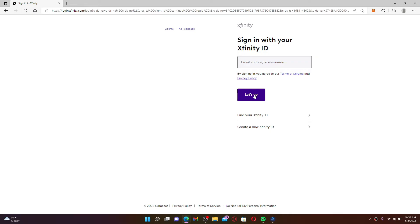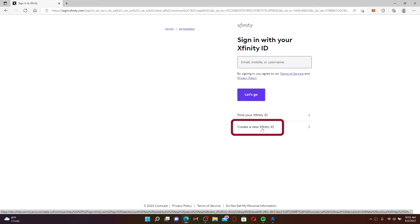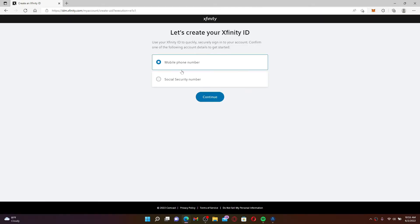But if you don't have an account yet and you'd like to create a new account, click on the Create a New Xfinity ID button at the bottom. In order to create your Xfinity ID, you'll need your mobile number or your social security number.